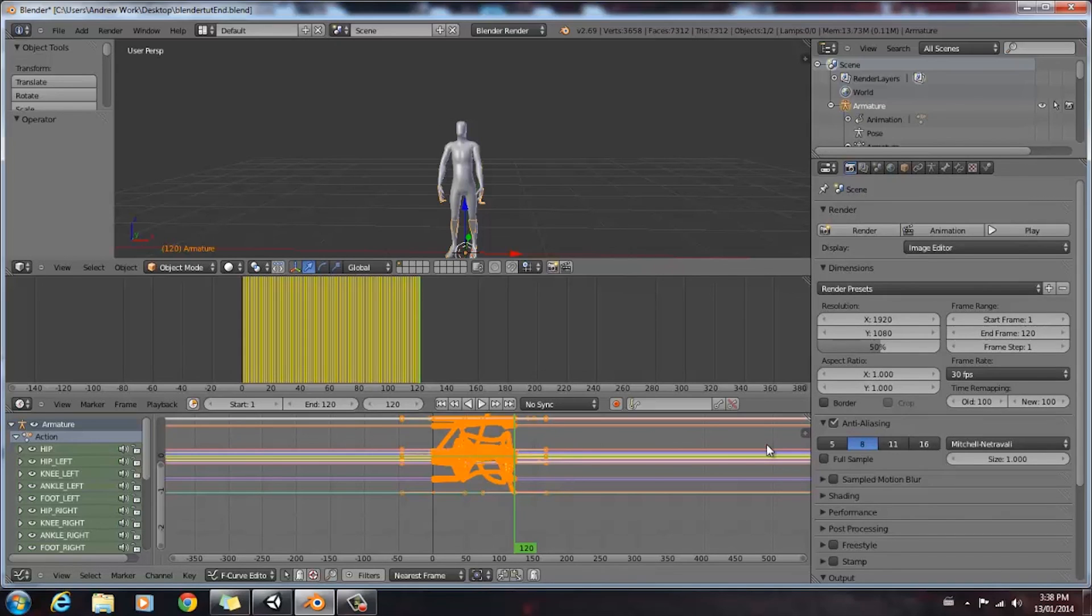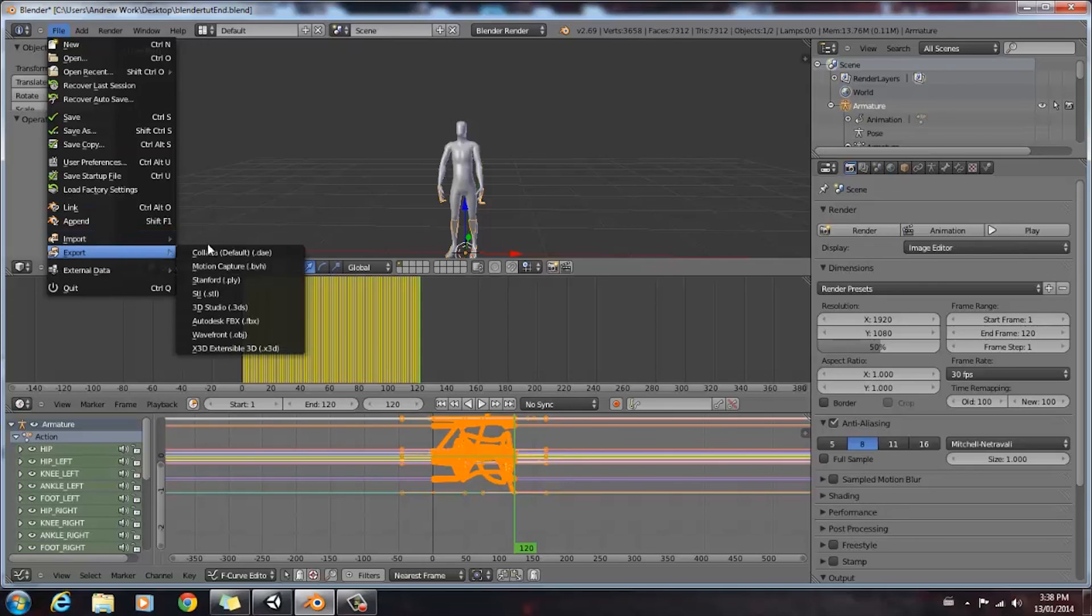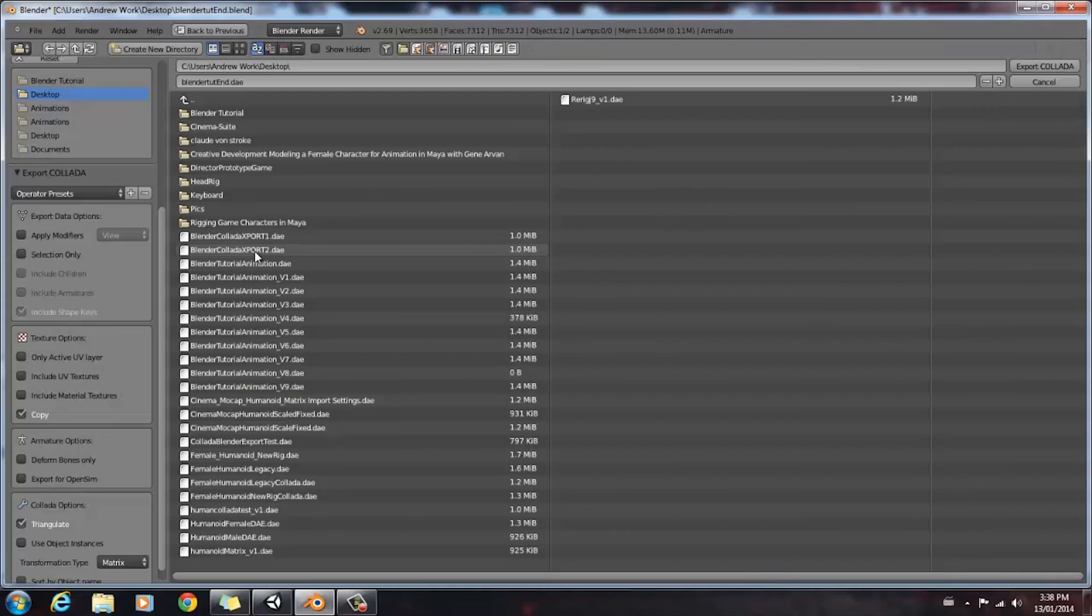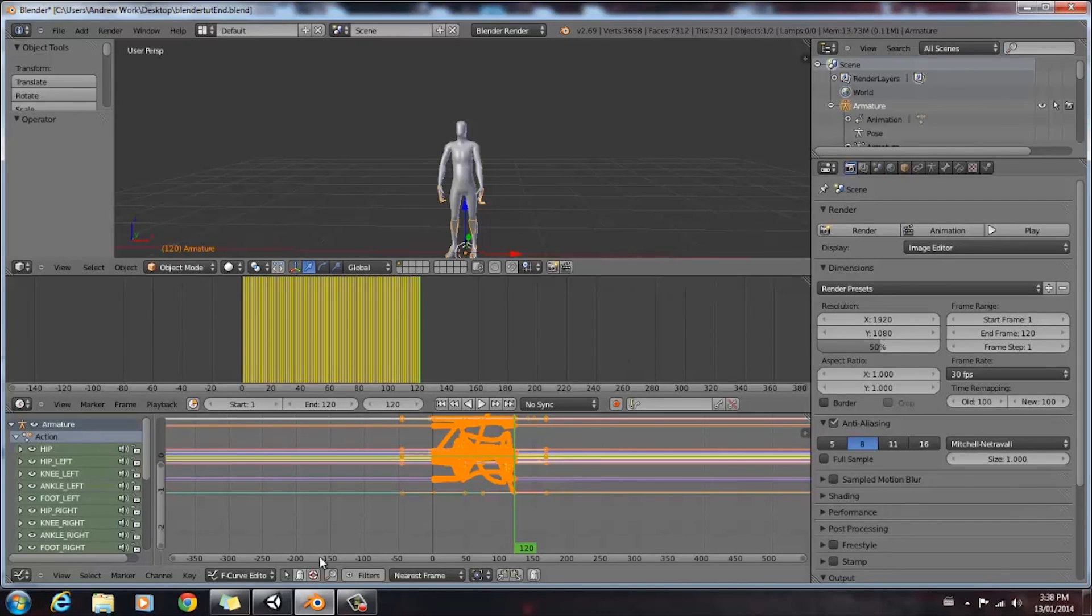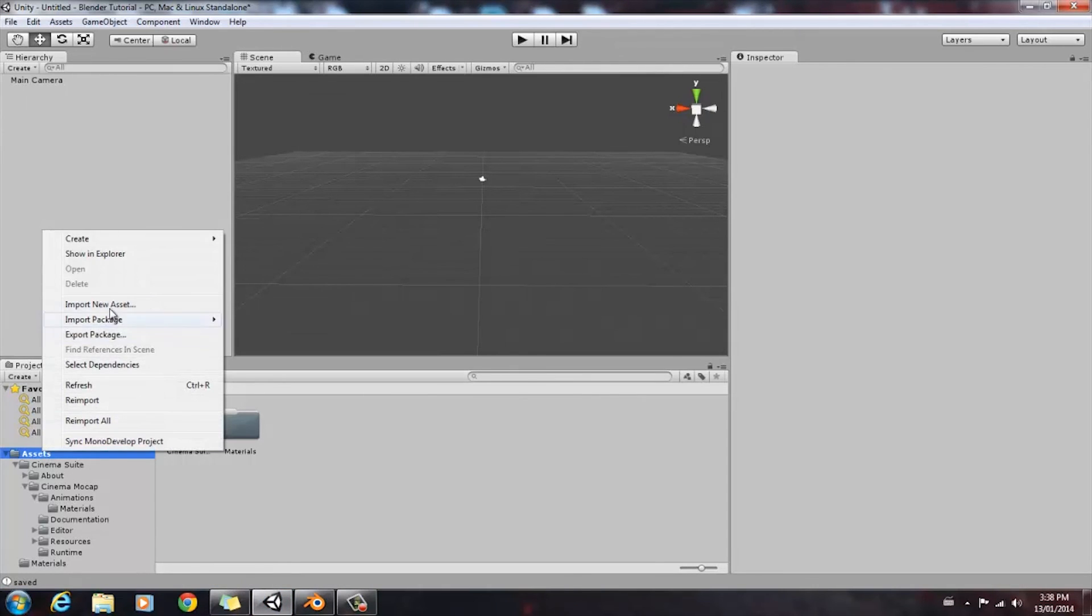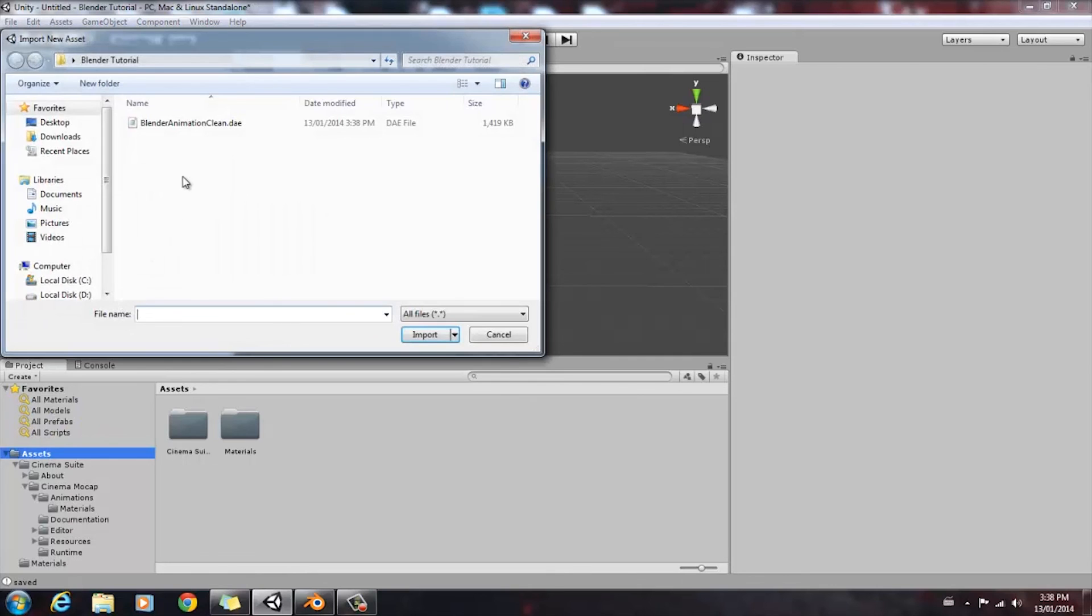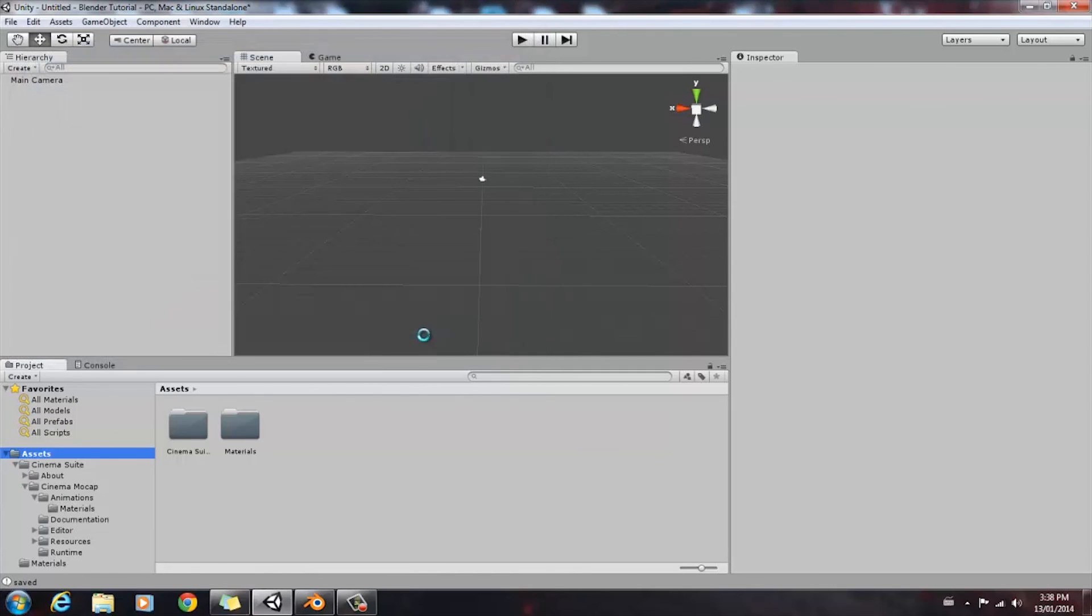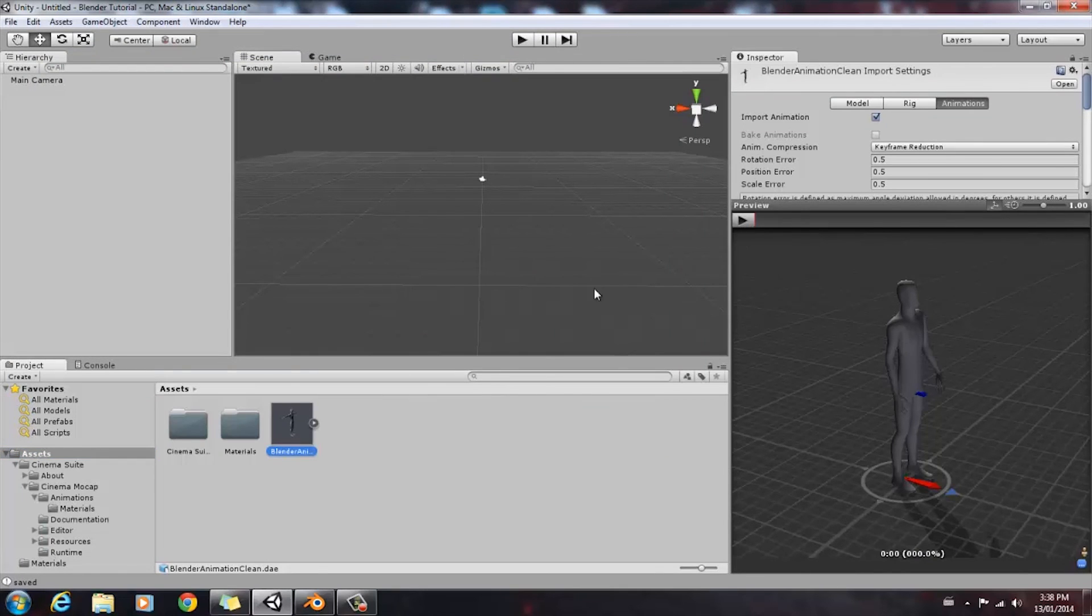So once you've done that, you can go ahead and export. We'll go to File, Export, Collada, find a place where you can find your animation, and export it to that location. Once that's finished, bring up Unity, go to Assets, right click, Import New Asset, select your animation, and import it. Now we'll go ahead and preview by selecting your animation, going to the animation submenu, and then pressing Play.